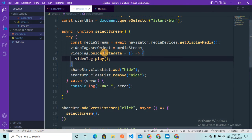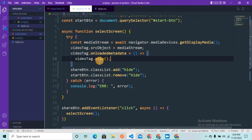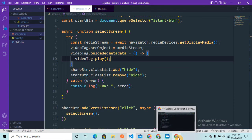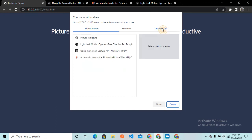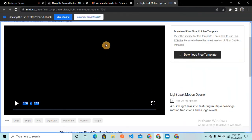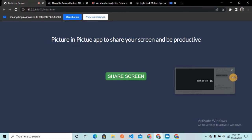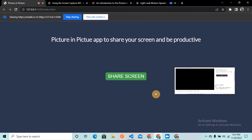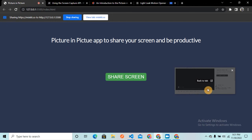I made a small mistake — it should be onloadedmetadata, not onloadmetadata. Let me fix that. Now I refresh the browser, share the screen again, select the Lightly Motion Opener website from the Chrome tab, click share, come back to the app, click 'Start Video', and now I can see the screen in picture-in-picture format. Starting a video on that website also shows it playing in the picture-in-picture window.